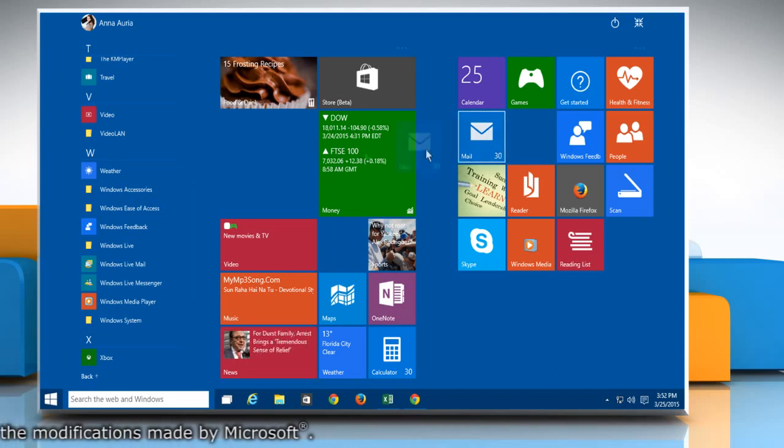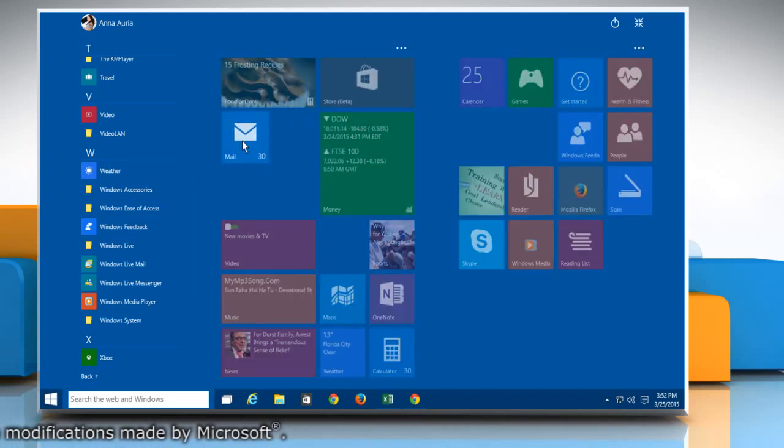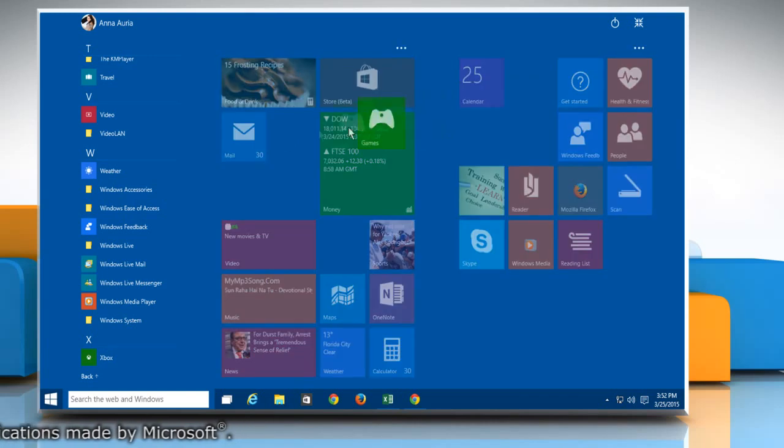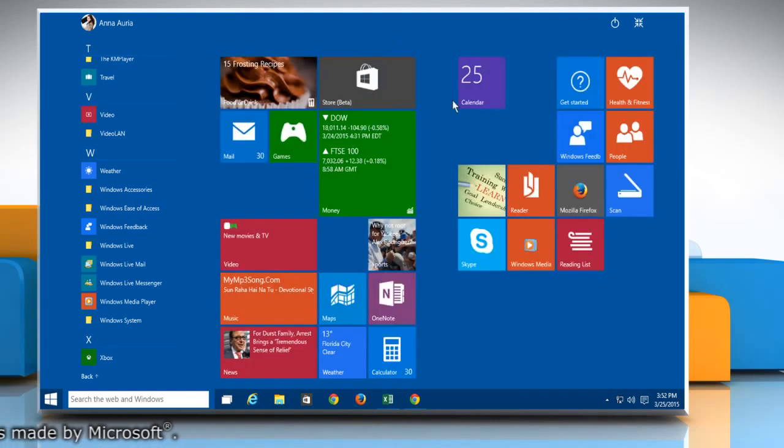Now you can easily manage your tiles the way you want in the Start menu. See? That wasn't hard at all. Thanks for watching.